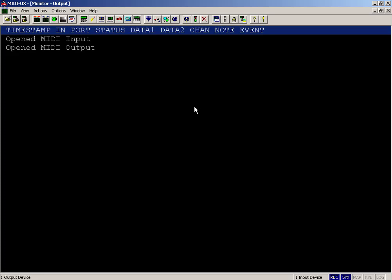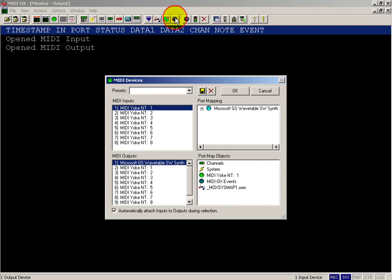MIDI-Ox is definitely one of my favorite all-time MIDI utilities. Probably the most important button to get started with is ensuring that your MIDI inputs and outputs are set to things that make sense.